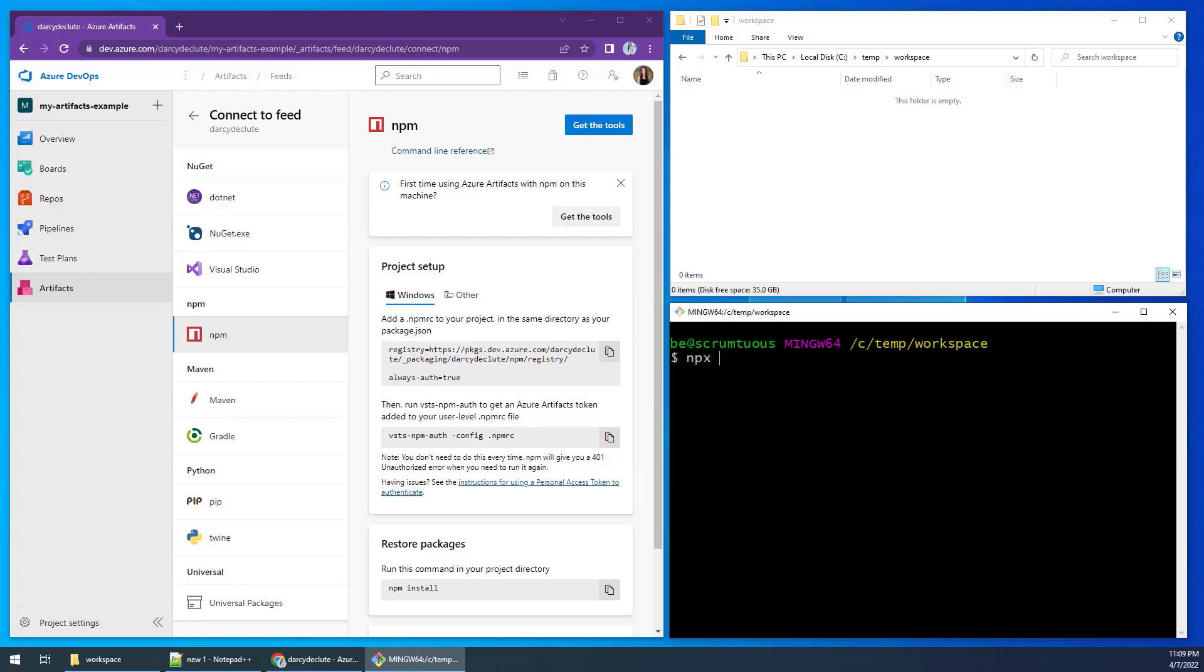I need a node-based app to push, so I'm going to quickly create a react app by using the npx create react app command. I'm going to call my app my scrumptious components.